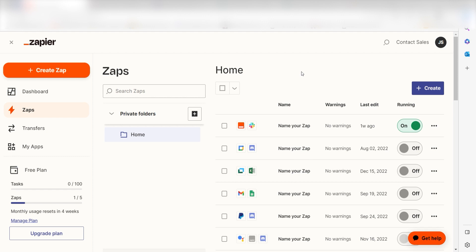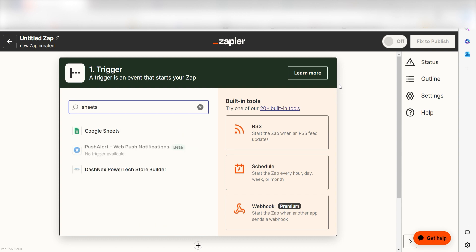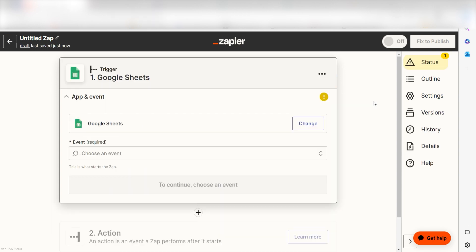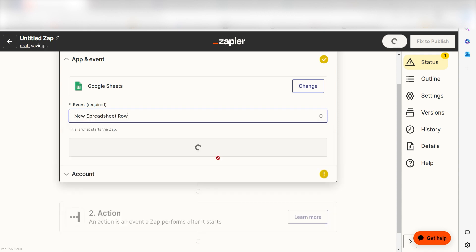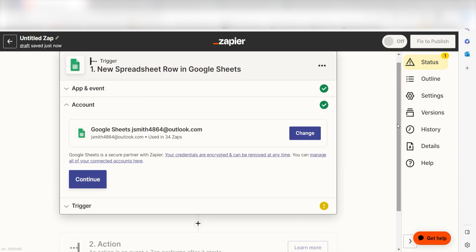In order to get started with this workflow, I need to create a Zap by clicking the button on the left-hand side of the screen. Because I want Google Sheets to trigger an image creation in DALL-E, I'll need to use Google Sheets as my trigger. I can find the app by typing it into the search bar and clicking below. The trigger screen will then pop up. I should click New Spreadsheet Row as my event and then click Continue. Setting this as the trigger means that any time Google Sheets sees a row is created, it's going to run this workflow.